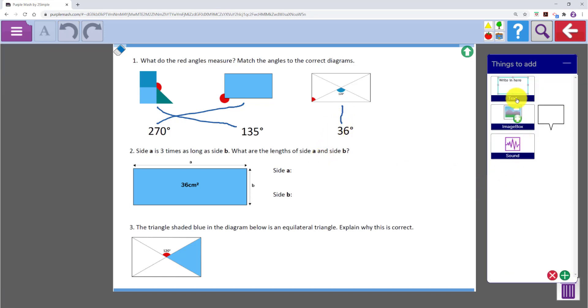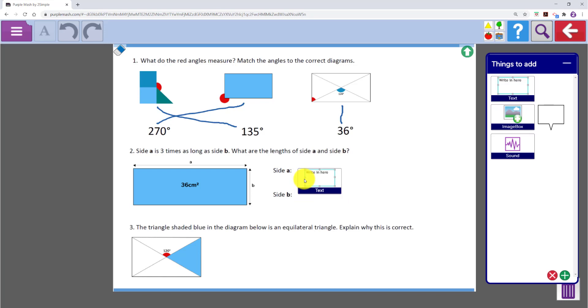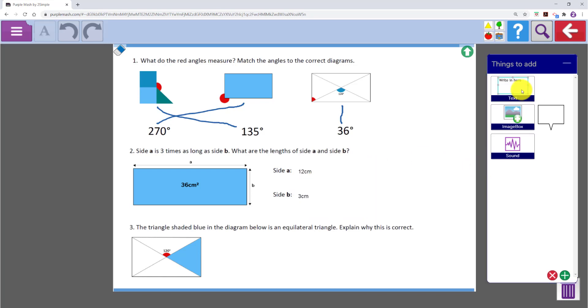They can also add a text box and type answers in. Of course if you added the text boxes they would just need to click to type.